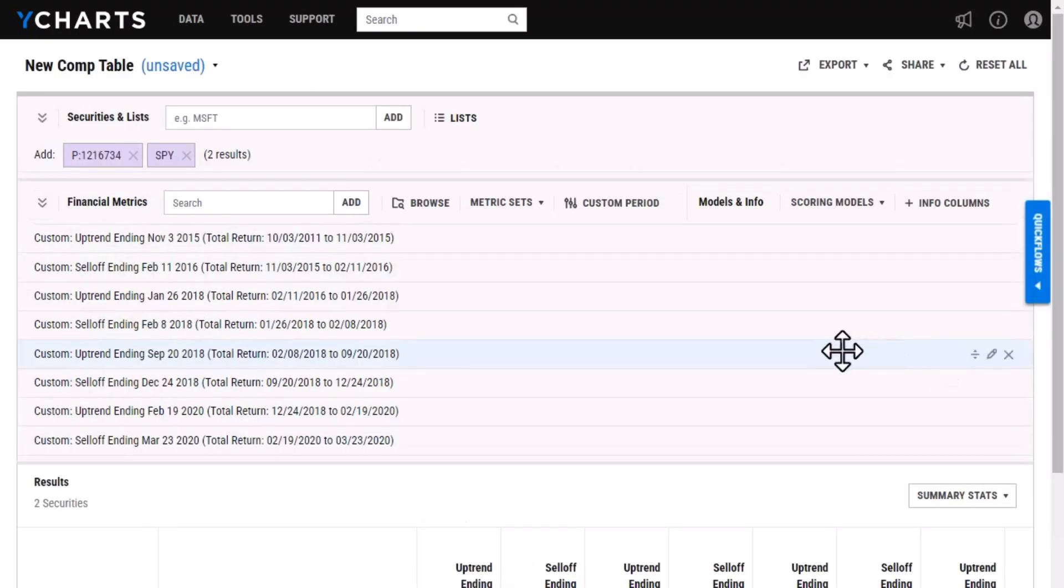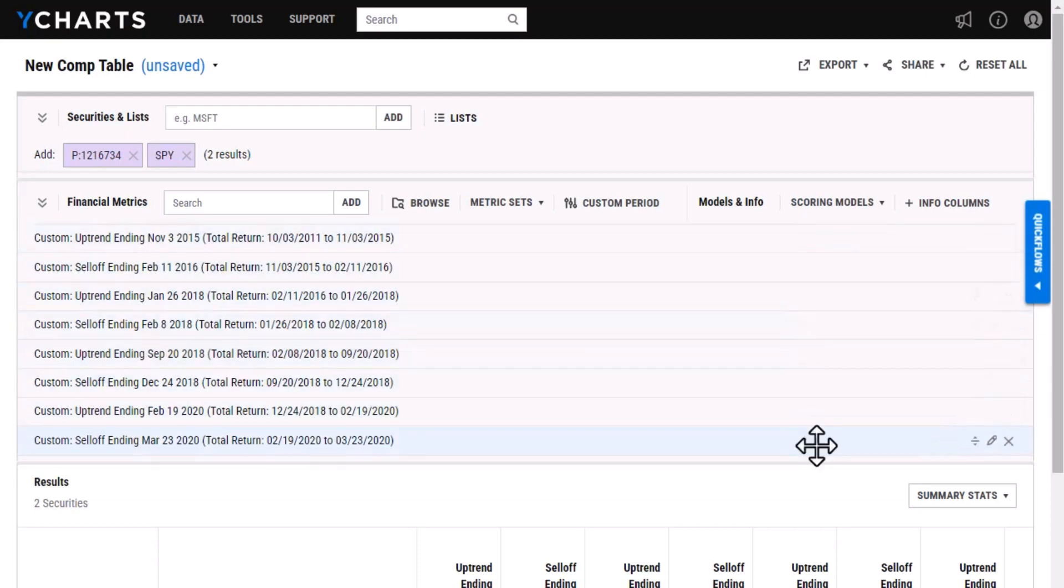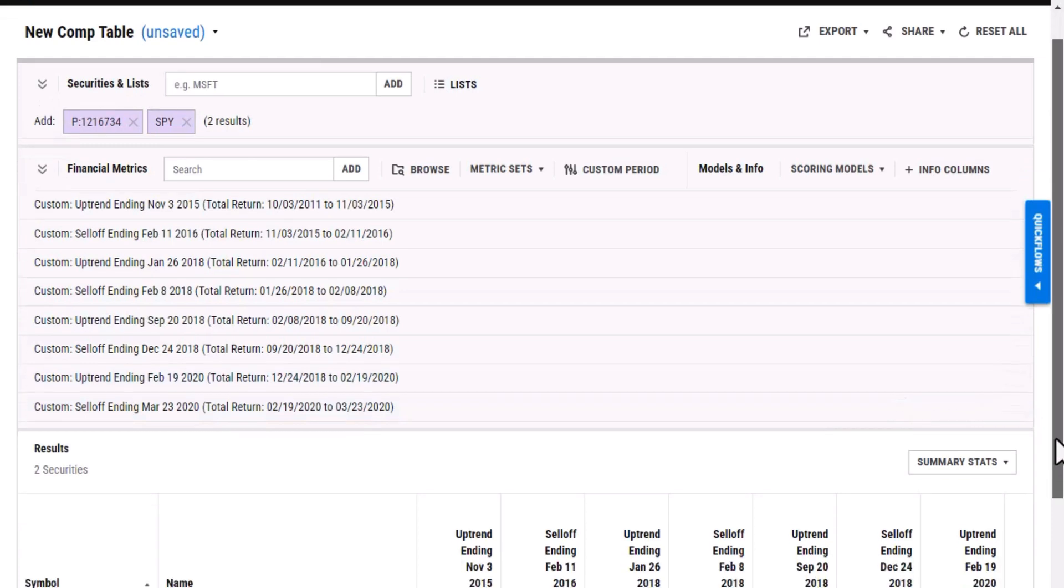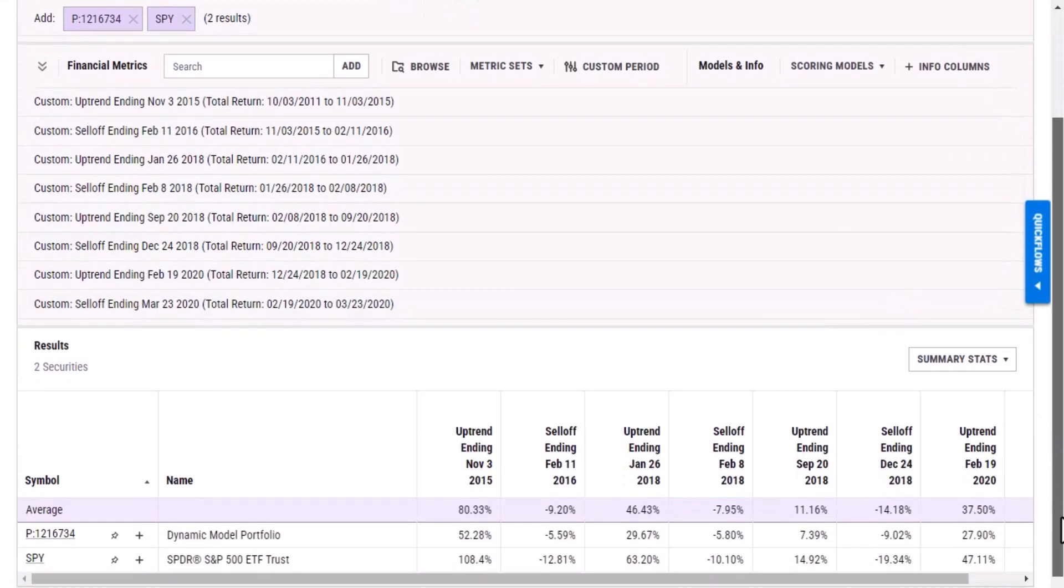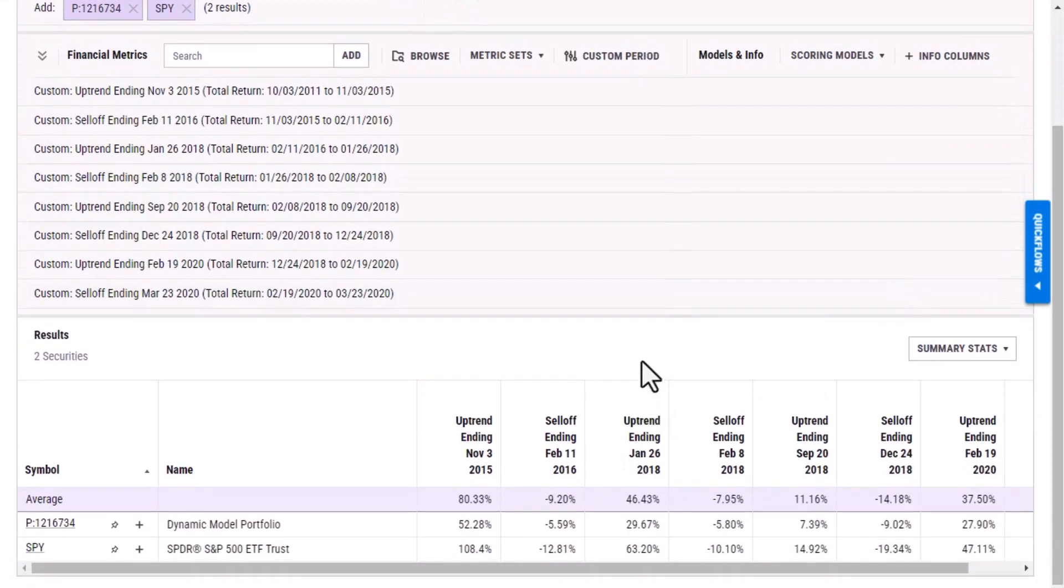As you can see it automatically added those securities as well as a bunch of different financial metrics. So it's saving me time so I don't have to build this out myself and then if I just scroll down here I can see how these two securities have compared.